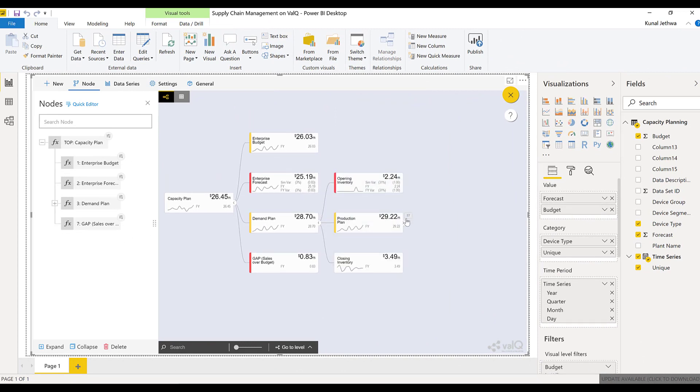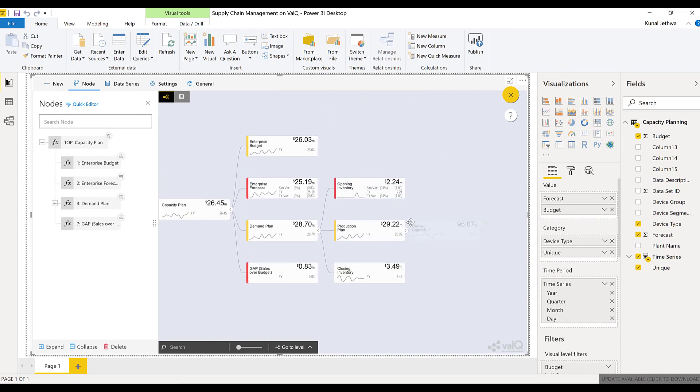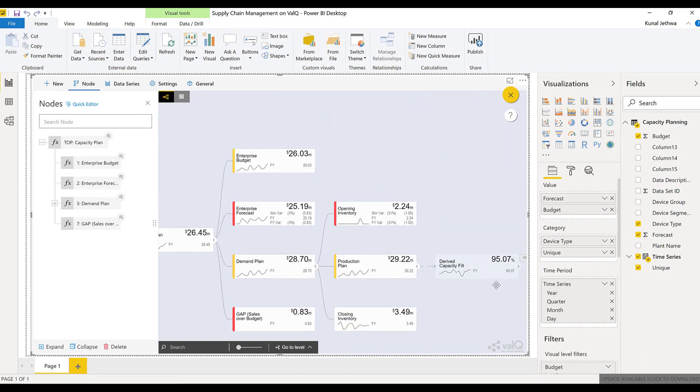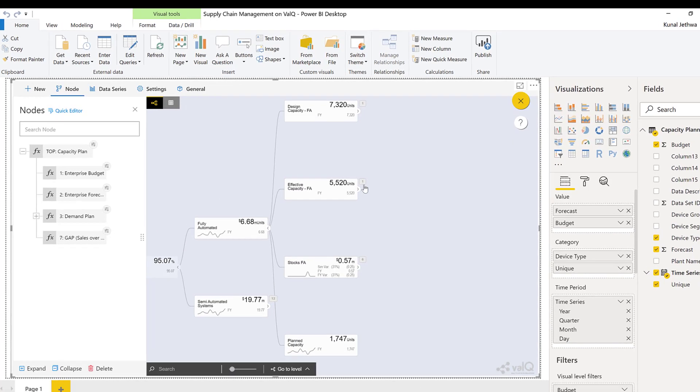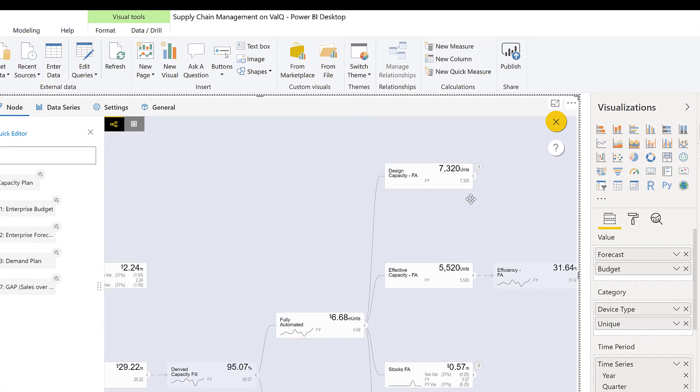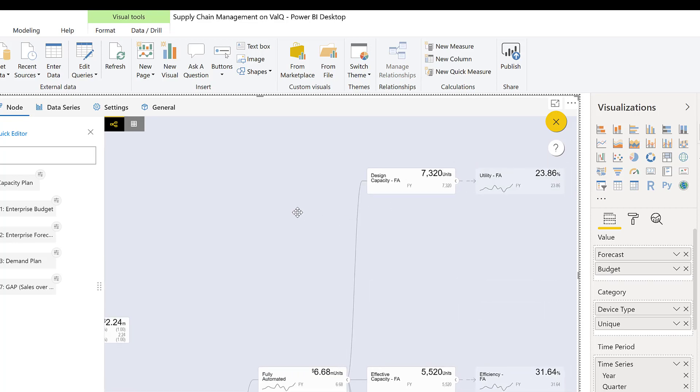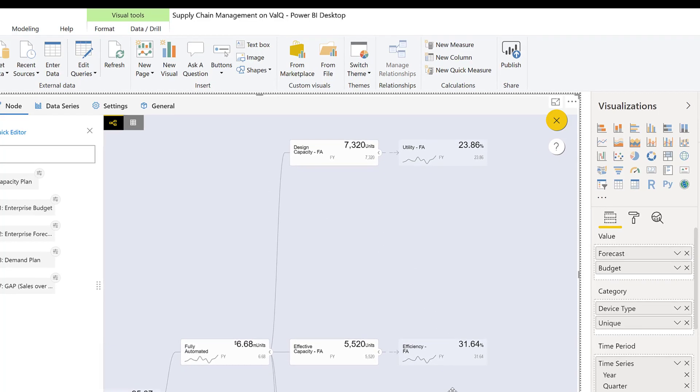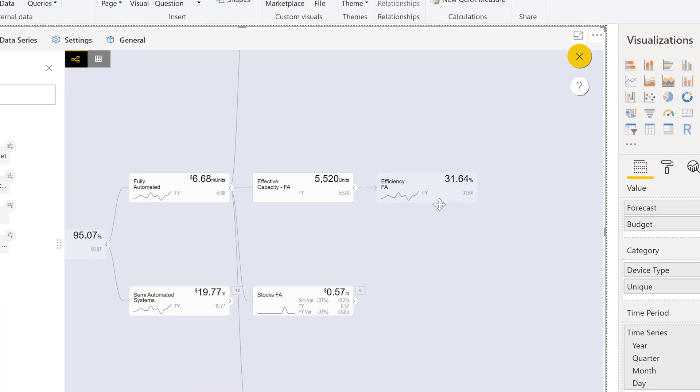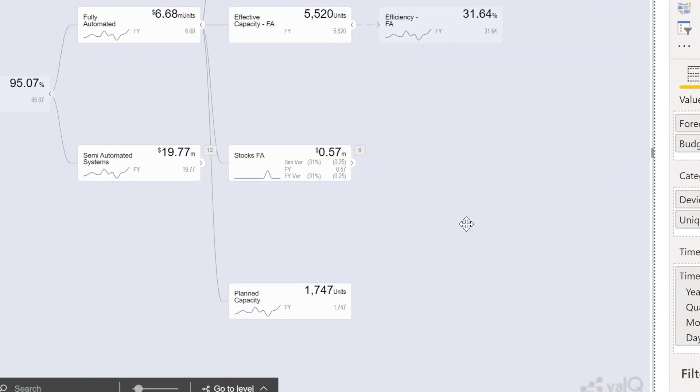Define your design capacity and effective capacity, and jump onto the node where you want to adjust the demand. You can see design capacity giving you utility and effective capacity giving you efficiency.